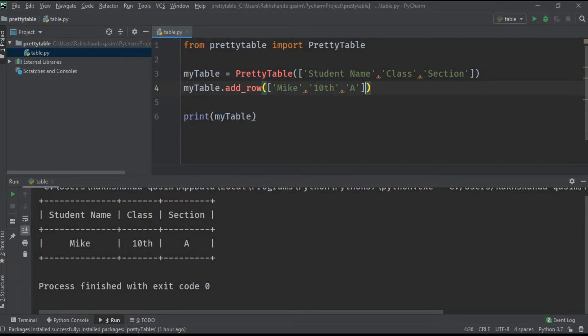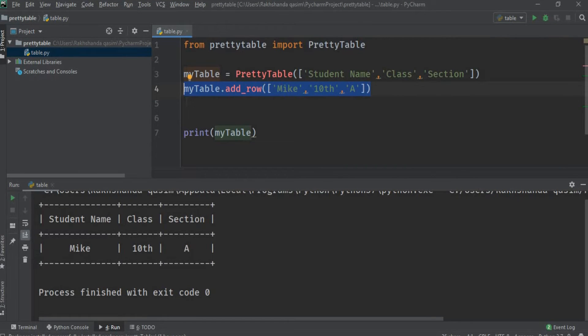You can see here our data is entered in the table successfully. Now I will just copy and paste to enter more data.